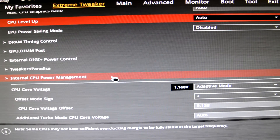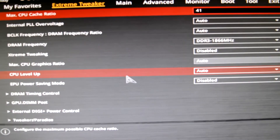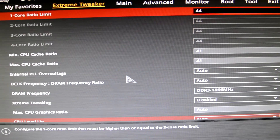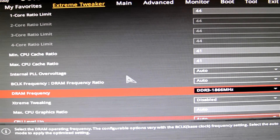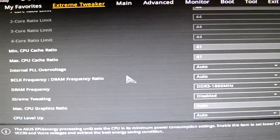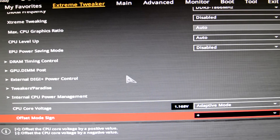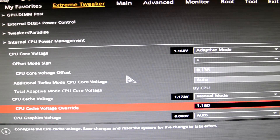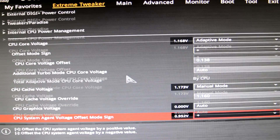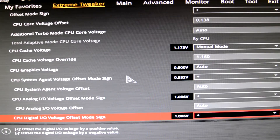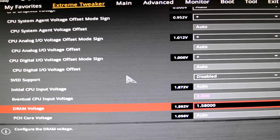When you're done with the core overclocking, you can start playing around with the cache ratio and memory as well. As you can see on screen, I have my CPU Cache Ratio at 41 and my DRAM frequency at 1866 MHz. I'm a bit lucky because my ring voltage is actually below 1.2 volts — so 41x cache ratio and 1866 MHz in memory. I also increased my memory voltage to 1.58, but you may or may not need to do that as well.